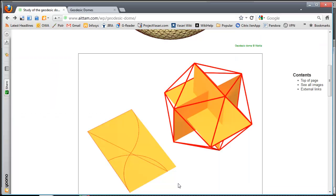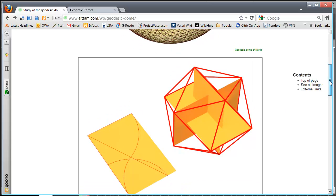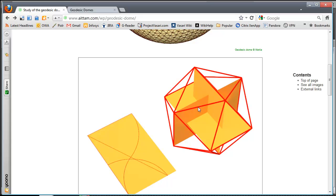So I decided the easiest way to go about that was to base the geodesic dome on an icosahedron. The nice thing about an icosahedron is that it's easy to construct using three centered golden rectangles, and then you connect the corners to create a 20-sided shape.